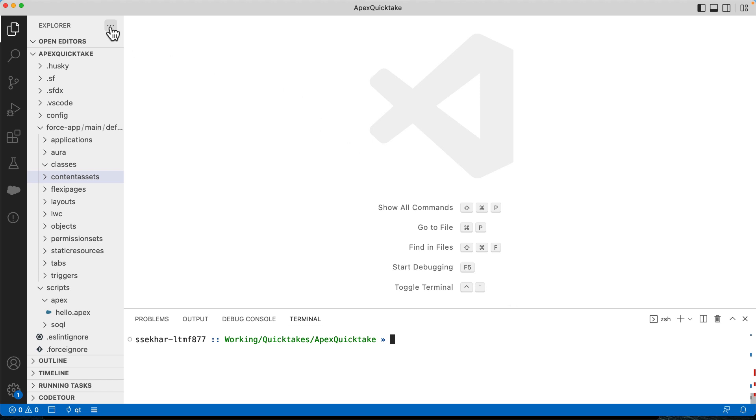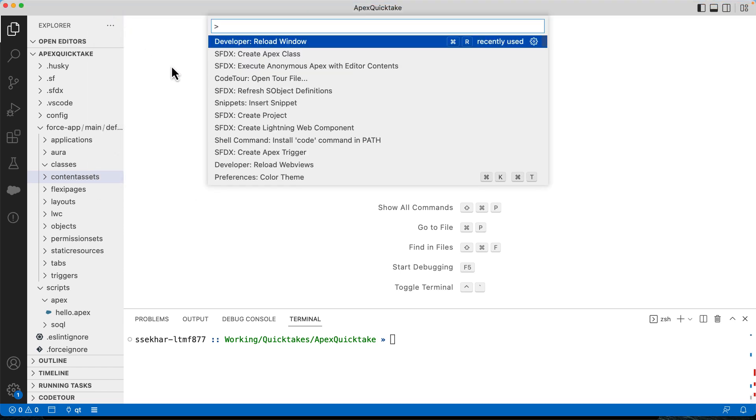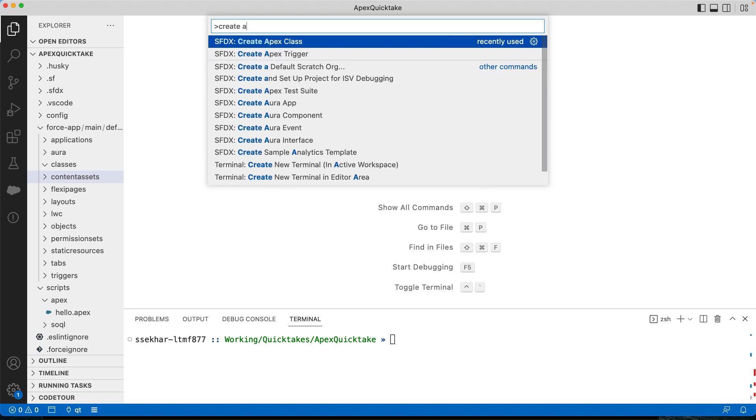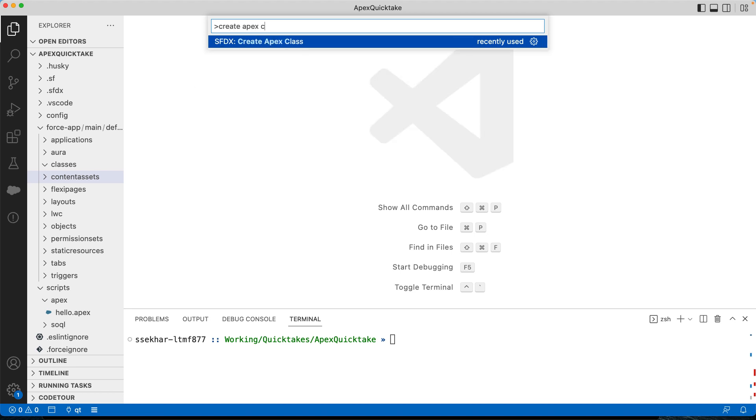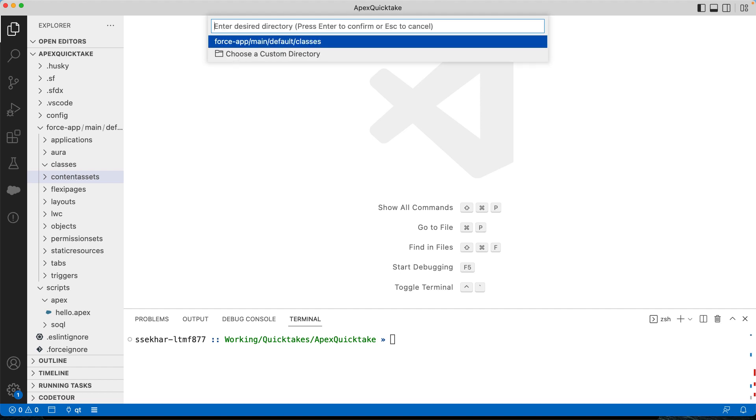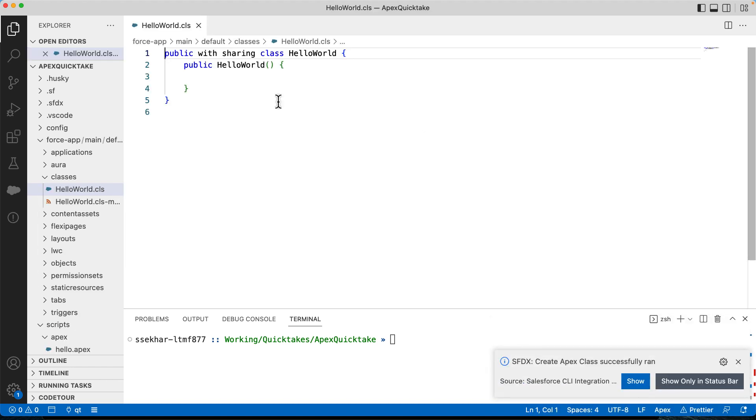Click view command palette. You can also launch command palette using command shift P on Mac or control shift P on Windows. Let's type create Apex class and select SFDX create Apex class. Let's give a name HelloWorld and select the desired directory. The default directory is force-app/main/default/classes. Let's select that.